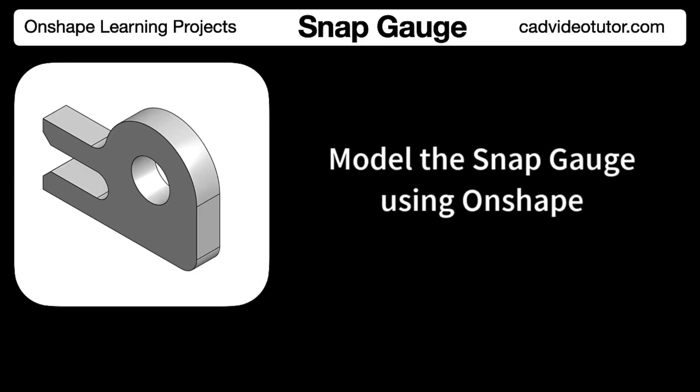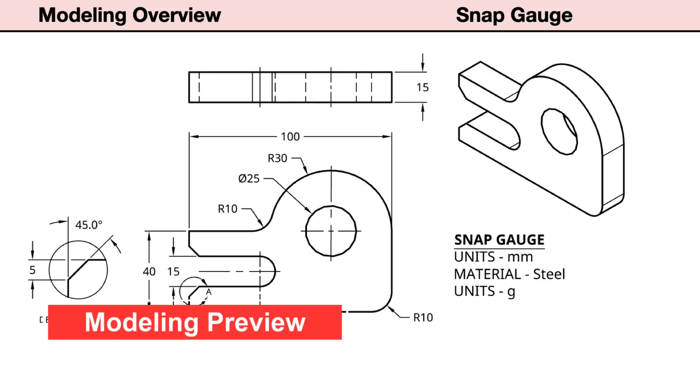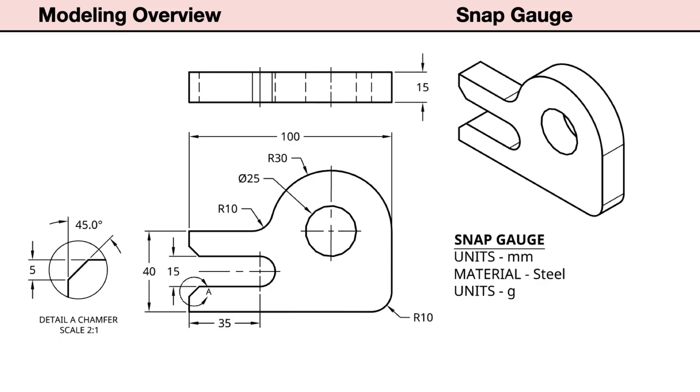Before we model the part in Onshape, let's preview the steps in the modeling process. Use the drawing to identify the profile or closed shape that we'll use for the base sketch. For the snap gauge, we choose the front view.